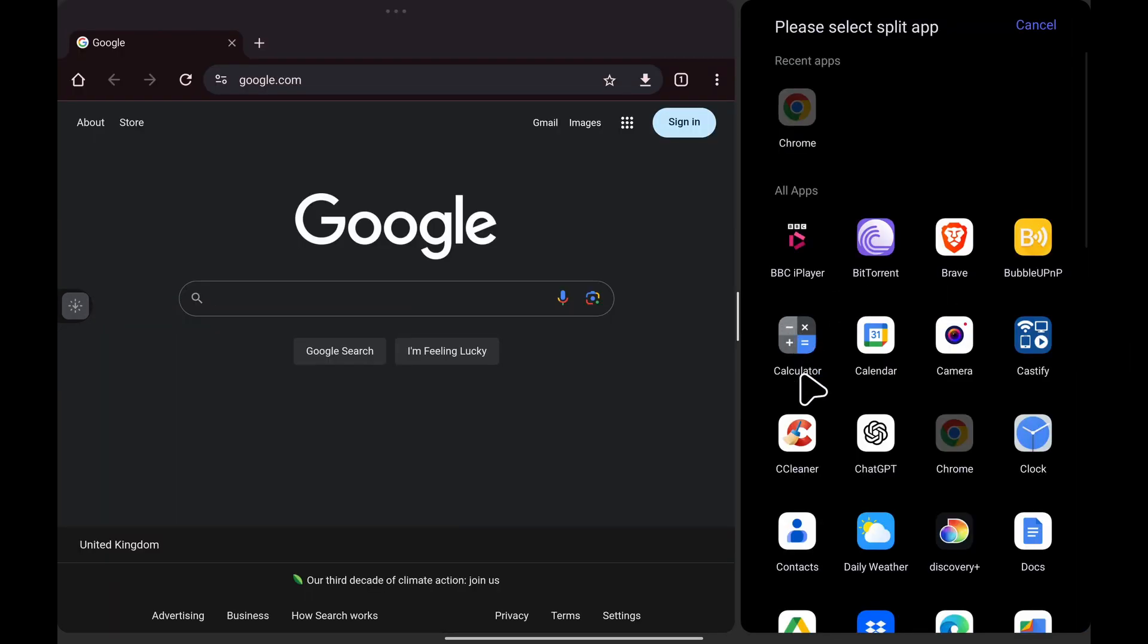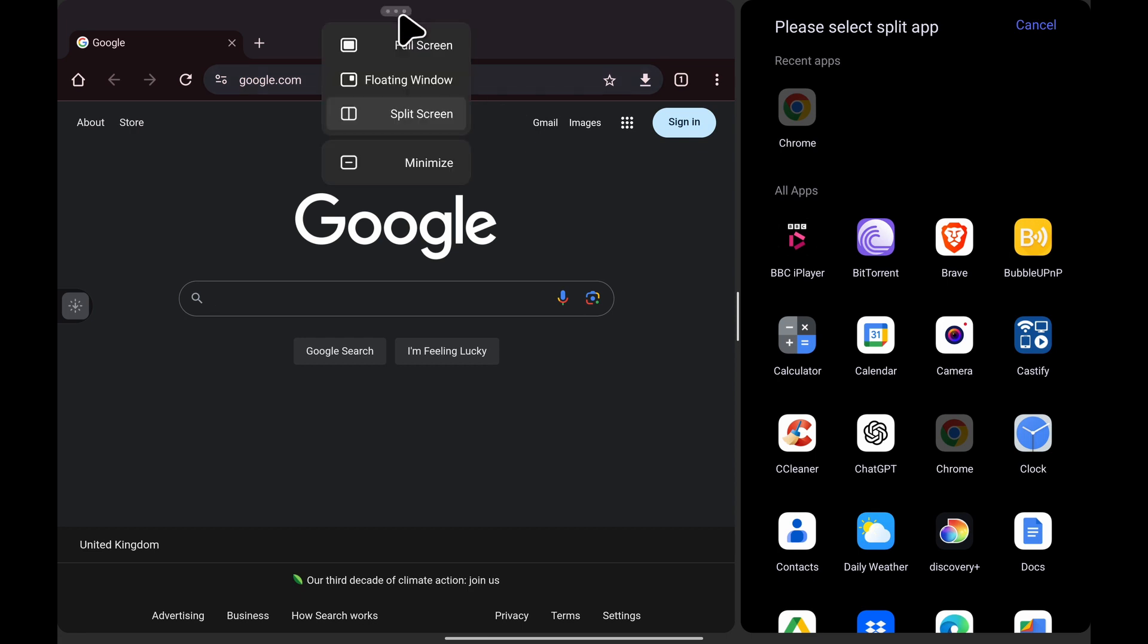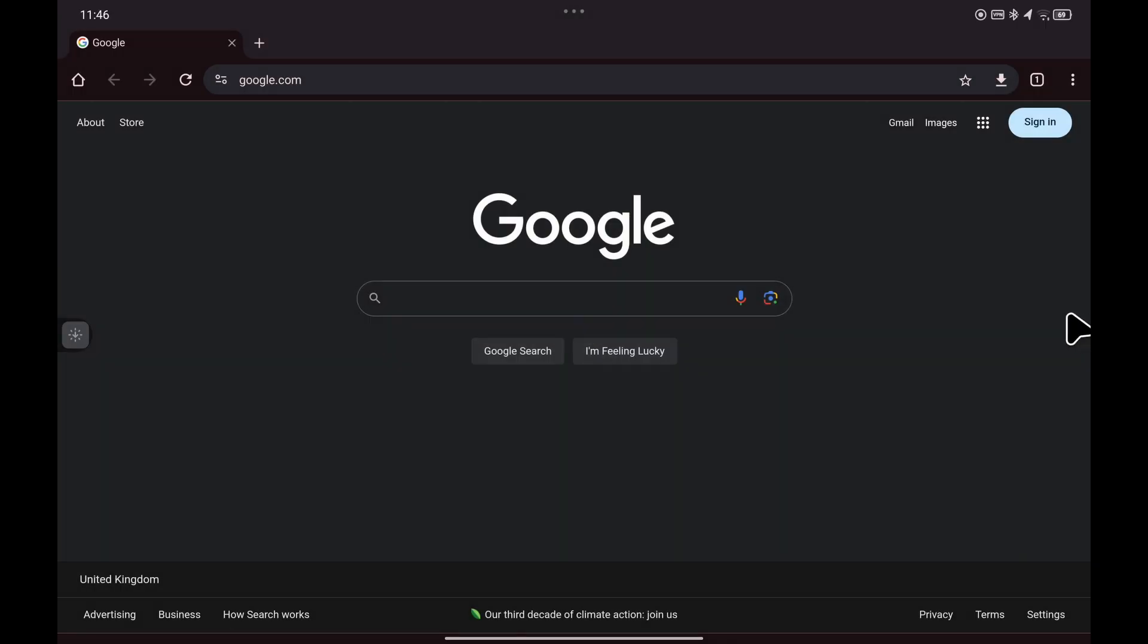And if you want to go back to full screen, you can either select the three dots again and choose full screen, or you can simply just slide the slider all the way across to the right hand side and release and you're back to full screen.